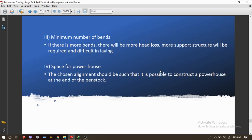The fourth point is space for the powerhouse. The chosen alignment should be such that it is possible to construct a powerhouse at the end of the penstock.